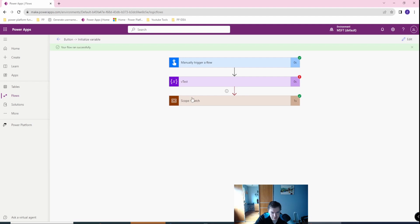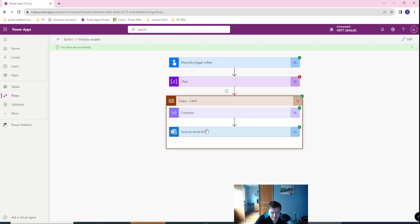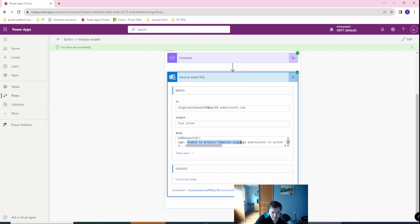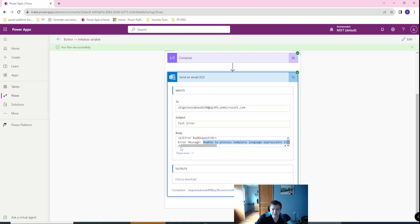So the flow runs successfully, it sent the email and the error, bad request, error message, unable to process template language, because it's not defined and valid. Great, this is working.